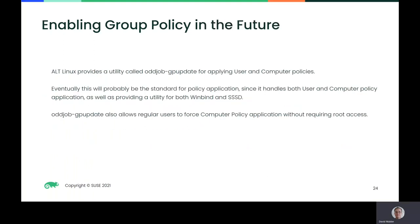In the future, we'll be integrating the Alt-Linux approach to applying policy using their Odd Job GP Update tool. This will probably be the standard for policy application since it handles both user and computer policy application and provides a utility for both WinBind and SSSD. Odd Job GP Update also allows regular users to force computer policy application without requiring root access. I've created a fork of Odd Job GP Update which applies policies for WinBind and SSSD through Samba.